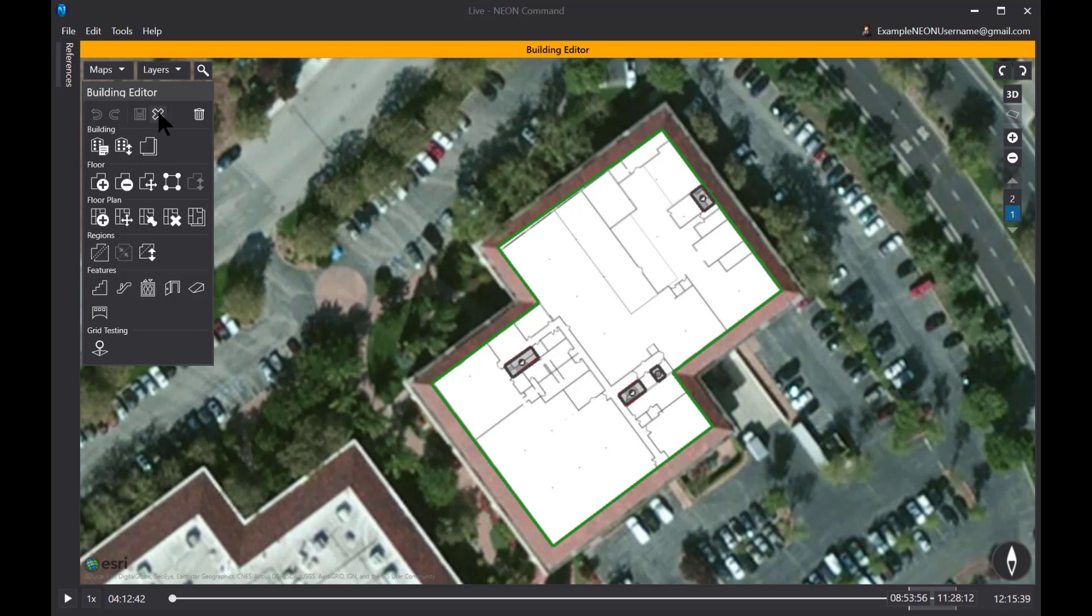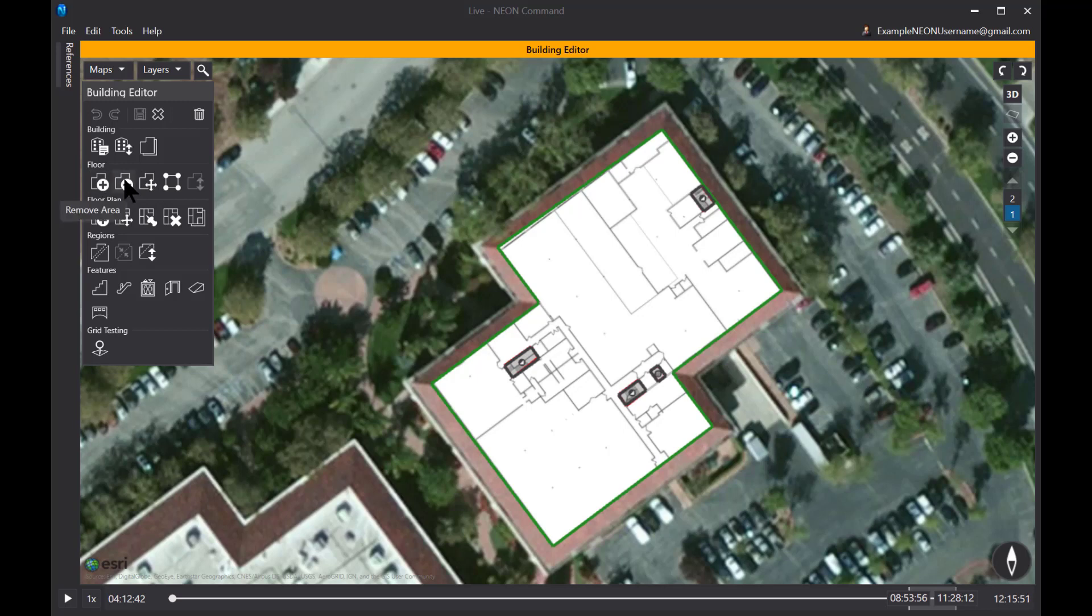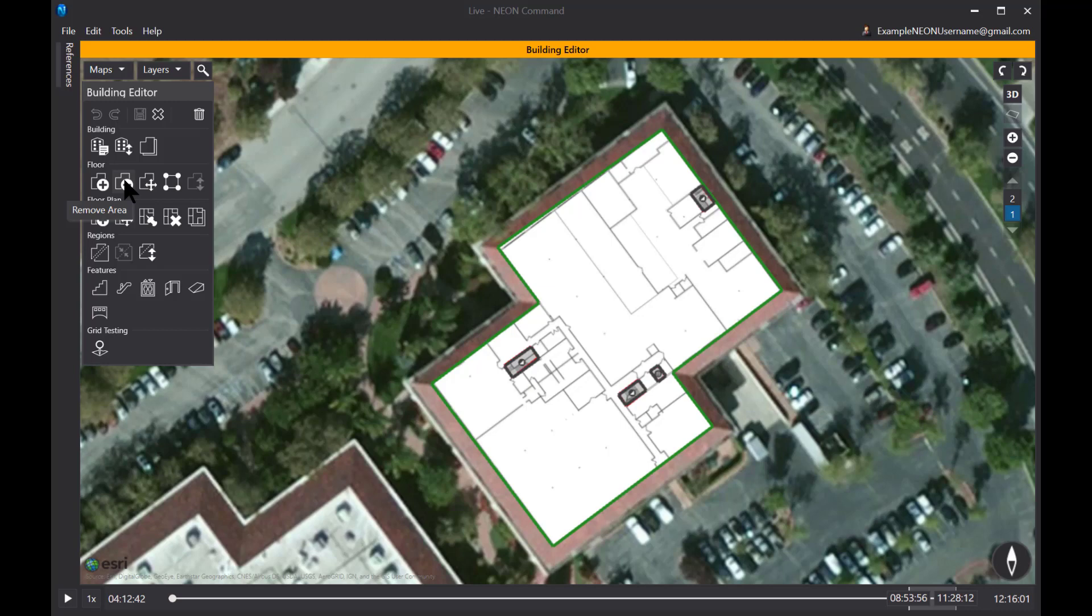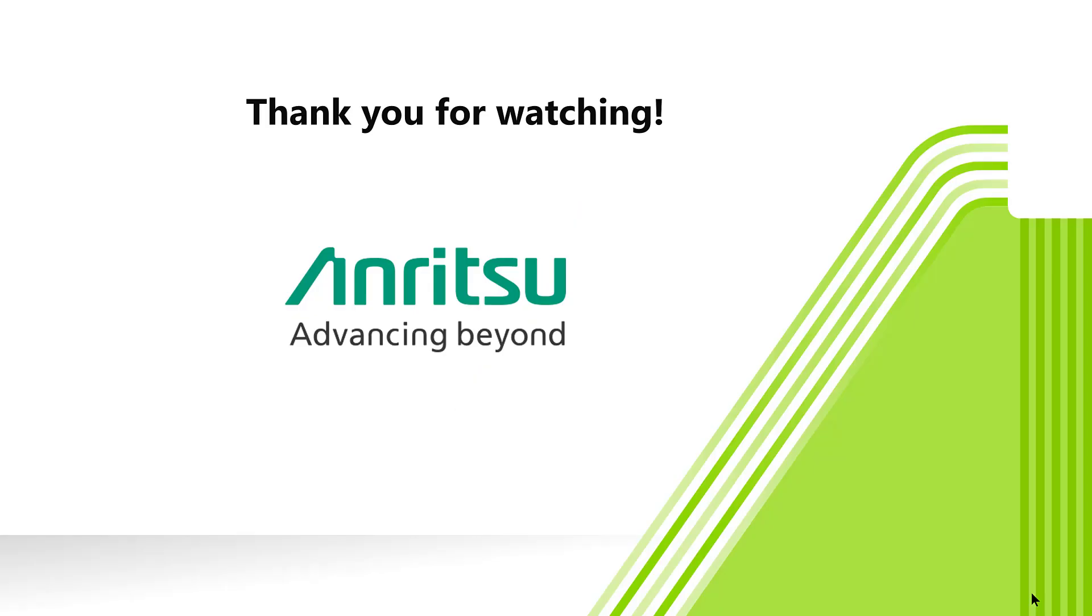One other thing I'll mention here and I didn't in our building because it's fairly straightforward and simple. I didn't utilize it, but you can mark areas and remove areas so you can add additional areas on additional floors that didn't exist on other floors. You can remove areas inside the building, for example, if you have a courtyard. So that's an option as well. Alright. Well, that concludes our video on how to create a building and floor plan. Be sure to tune into the other videos to complete the full process of using NEON with Anritsu Instruments to do your signal mapping. Thank you for watching.